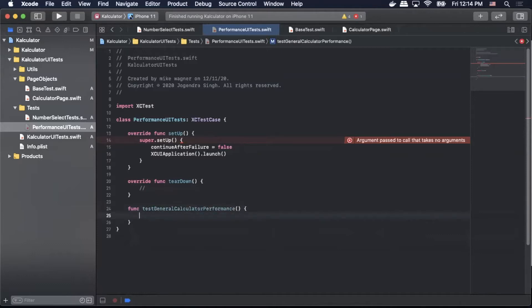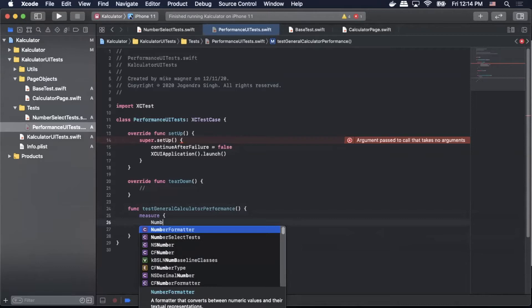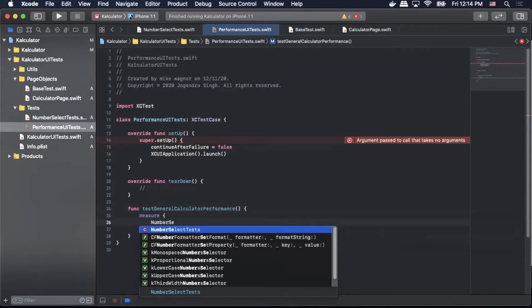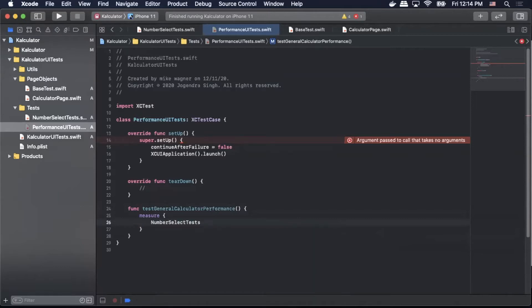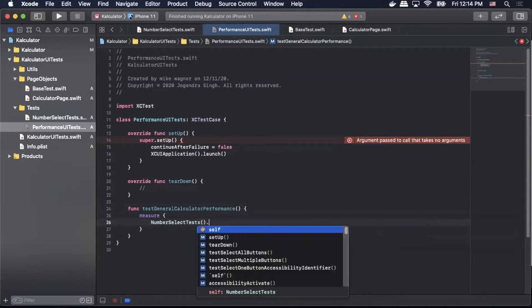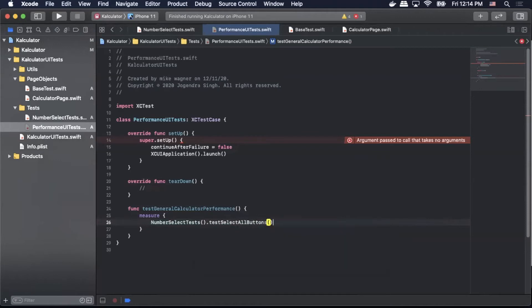Within that block we're gonna use the measure block which is our performance block so anything inside this measure block will be measured for performance. So we're gonna call our XCUITests that we created previously so we're gonna call NumberSelectTests.testSelectAllButtons and this is again just a normal XCUITest that we created previously.